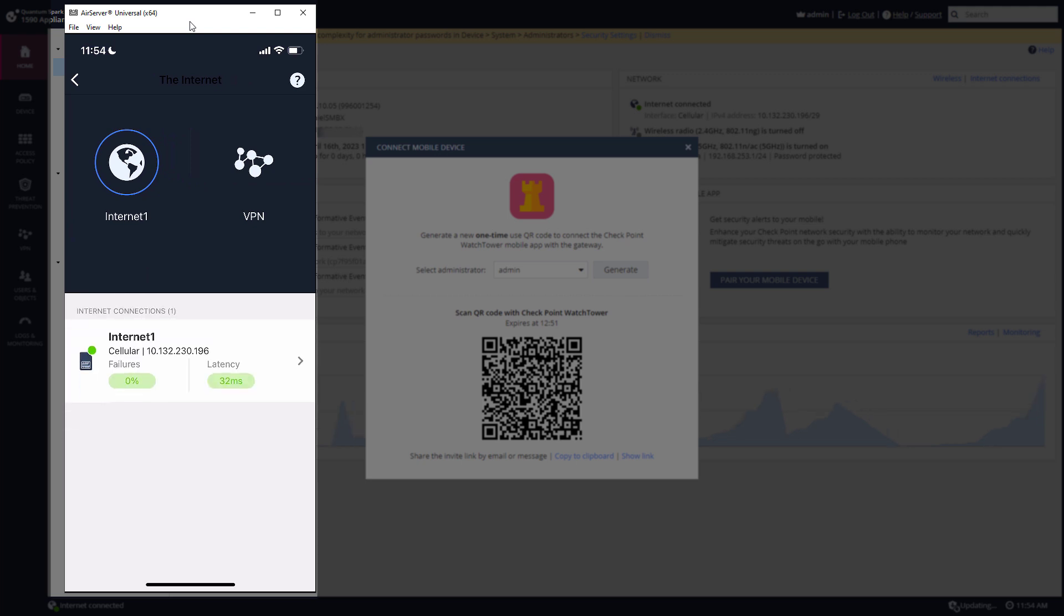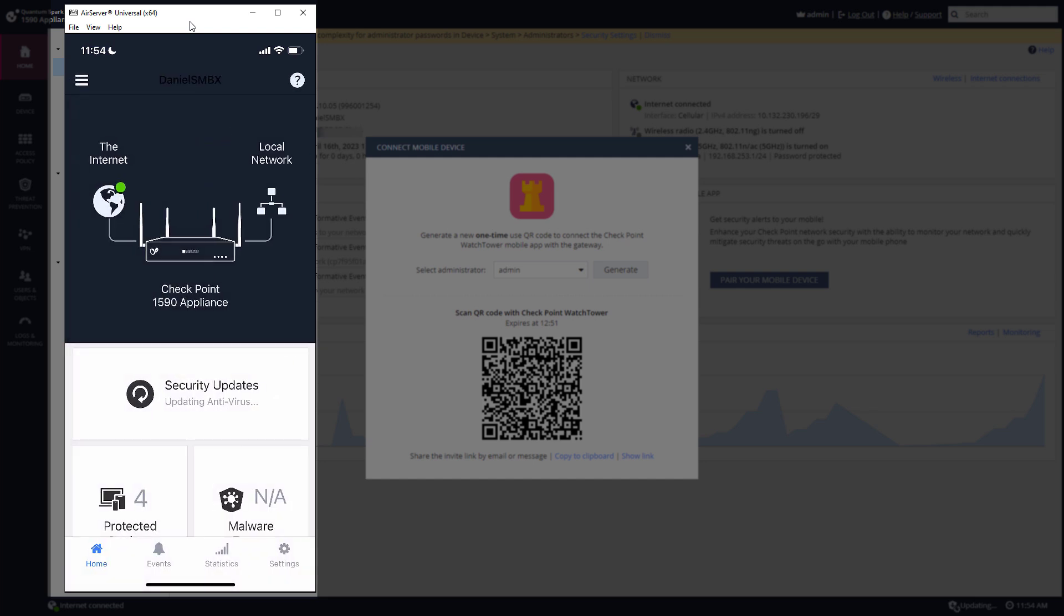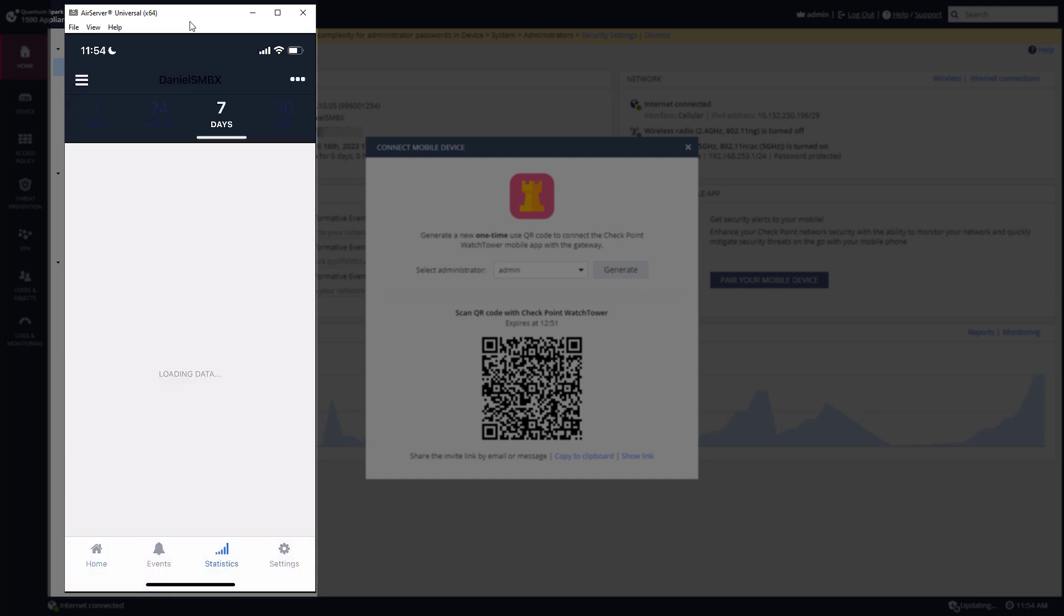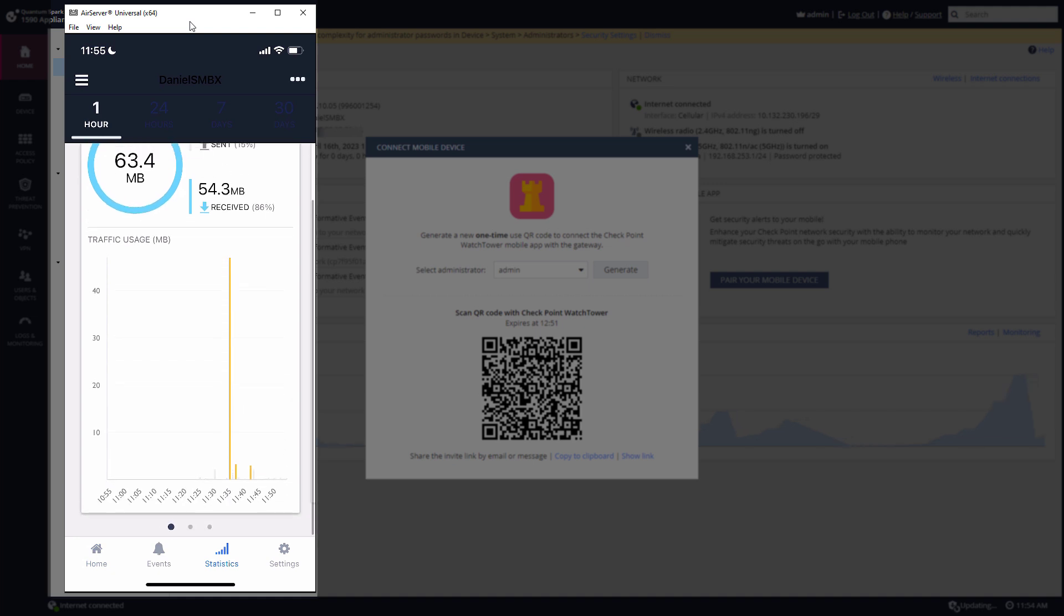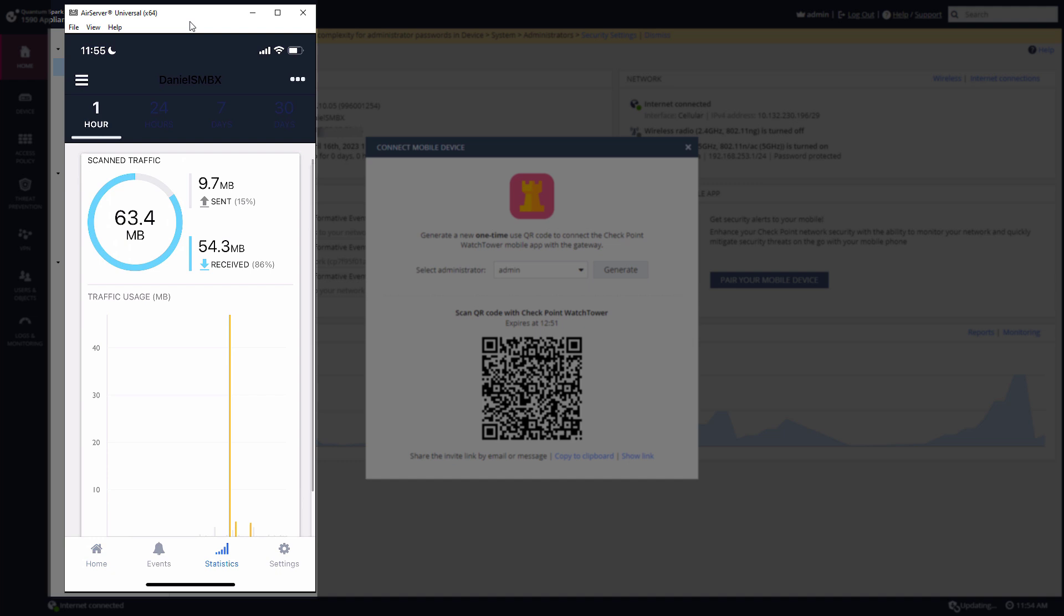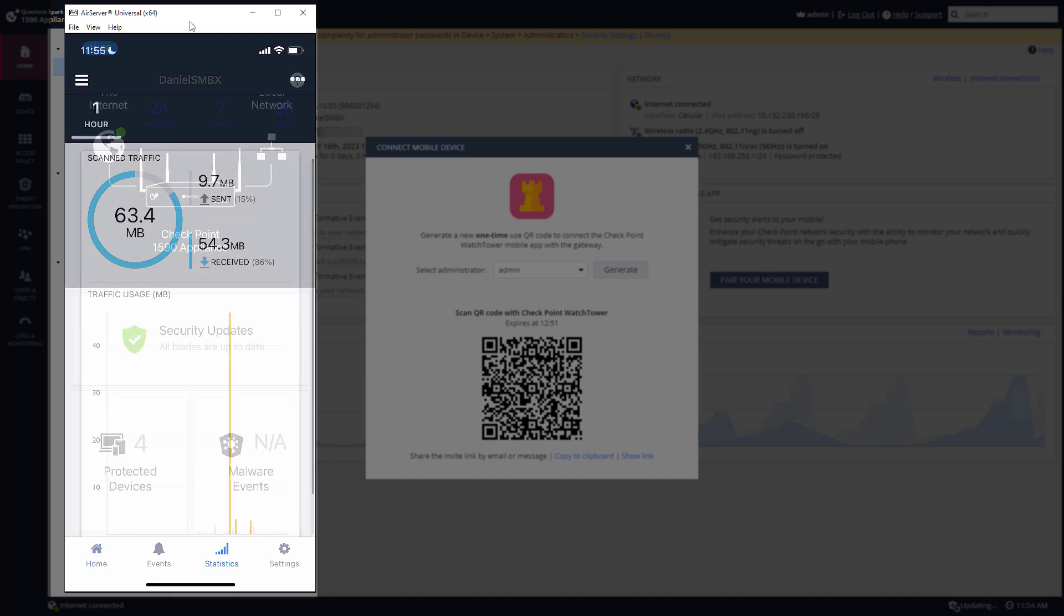If I had VPN I could have seen some VPN traffic. If I'll go to statistics, these are statistics from the last hour and I can see how much traffic was being used.